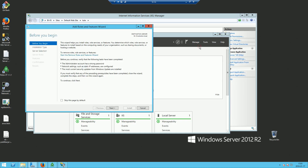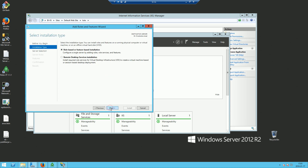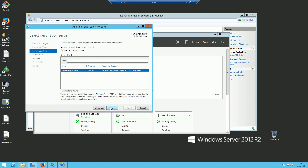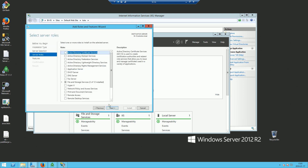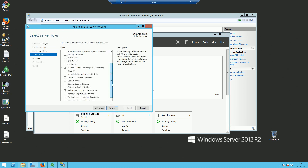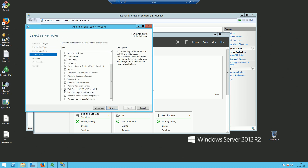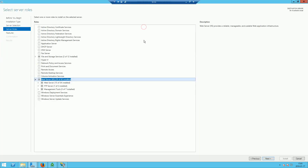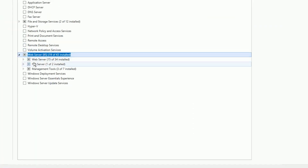The last thing I'd like to show you are the features installed in terms of IIS server.